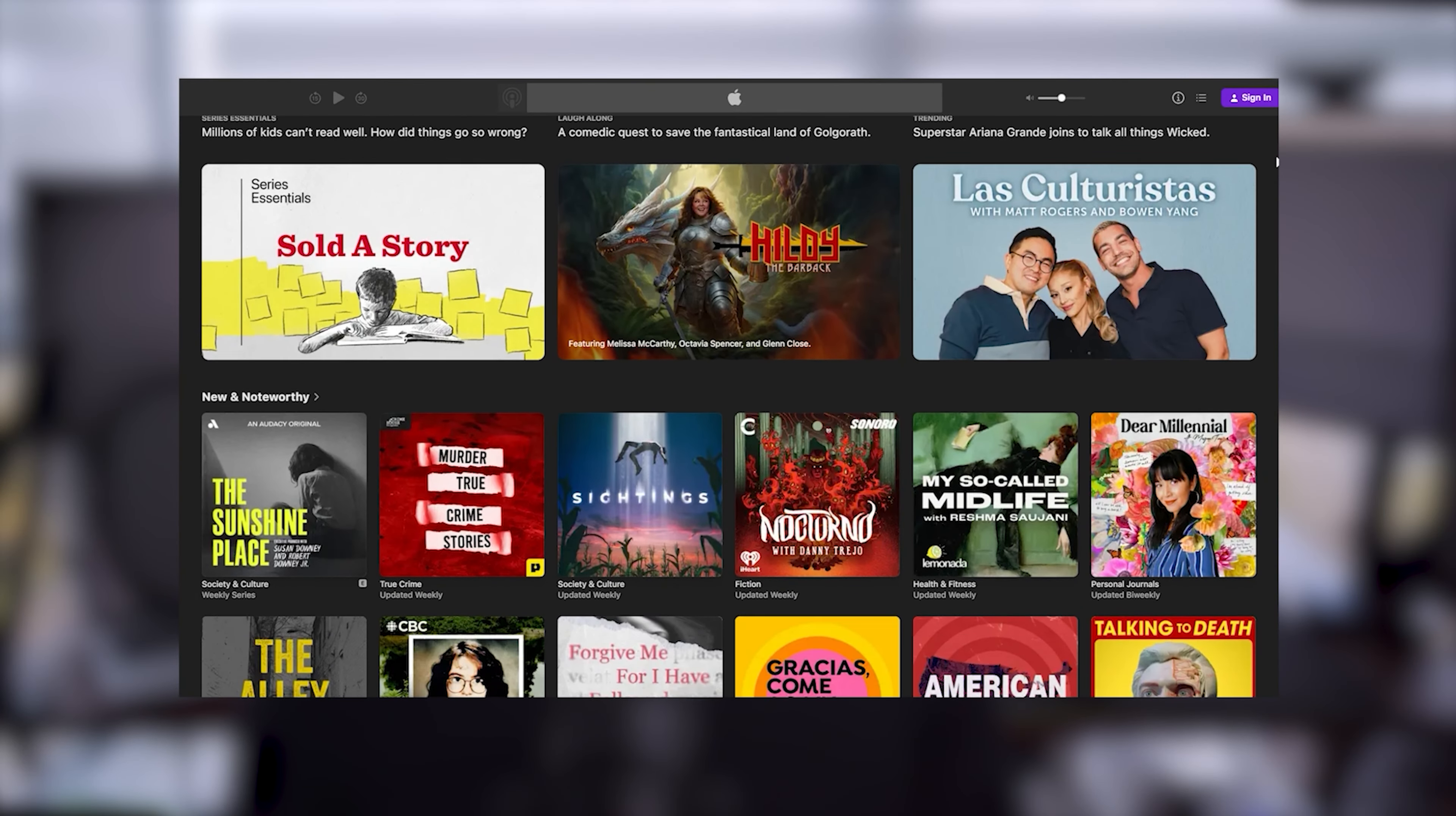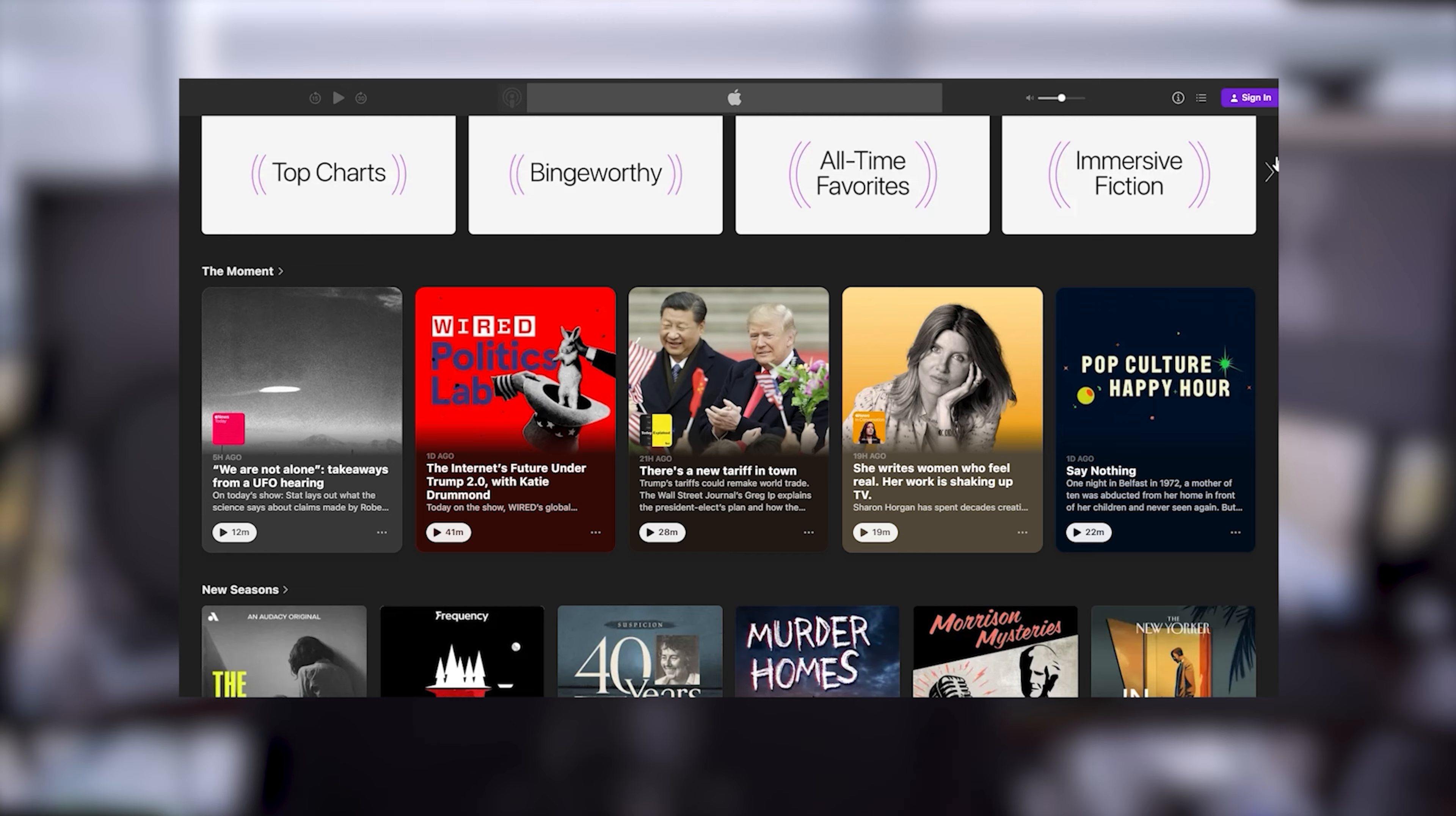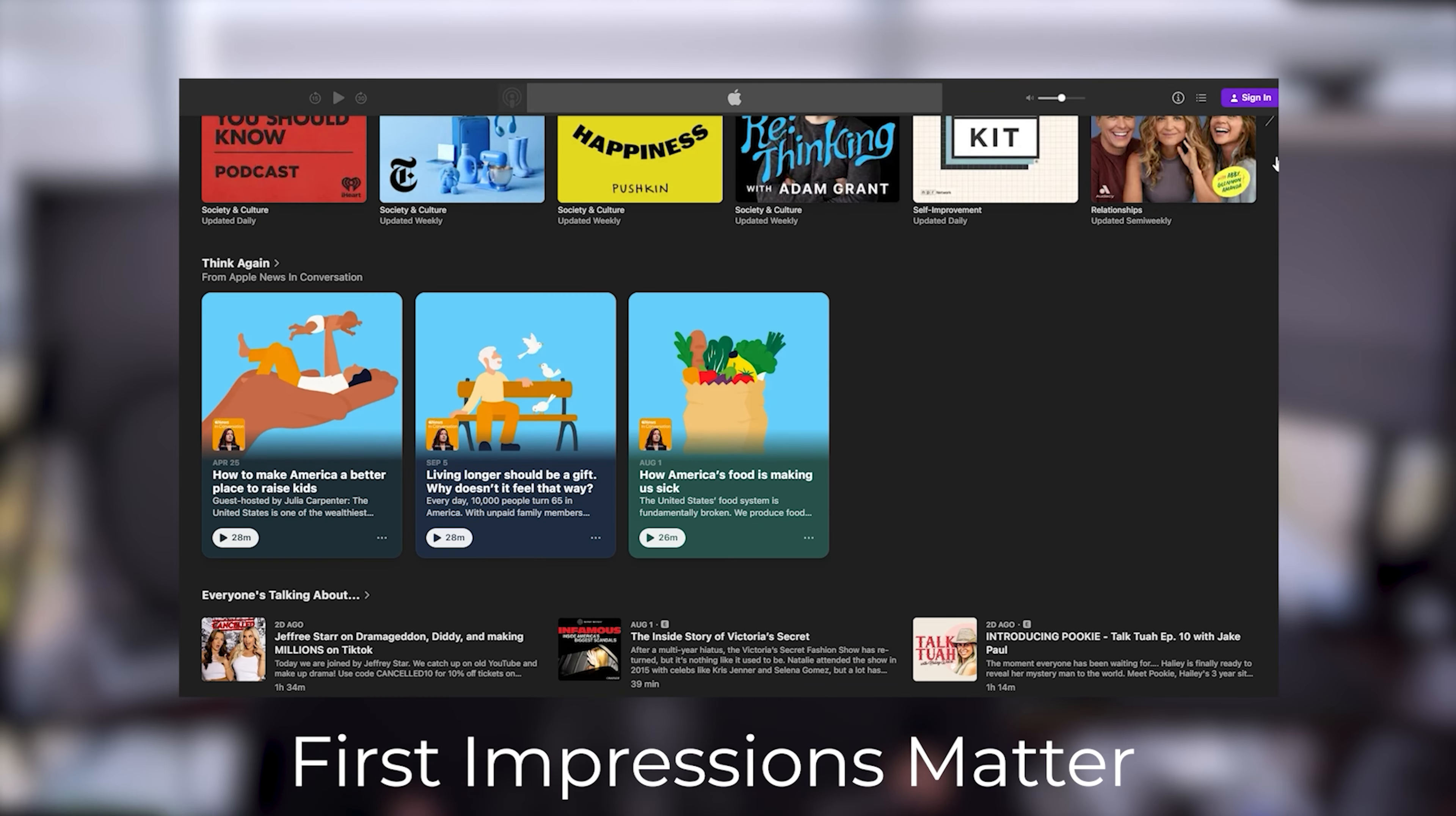Think about it. When you're scrolling through podcasts, what's the first thing that catches your eye? It's not the episode title or the description, it's the visual. Your podcast's name, logo, and cover art are like your podcast's first impression.